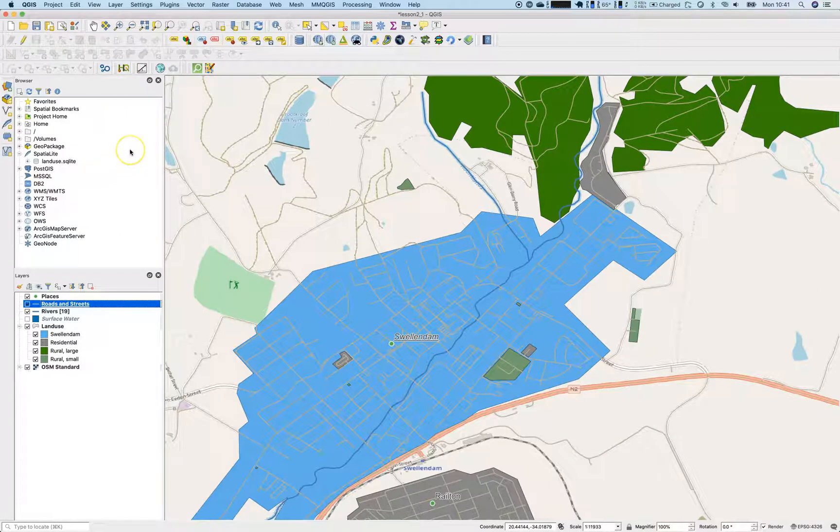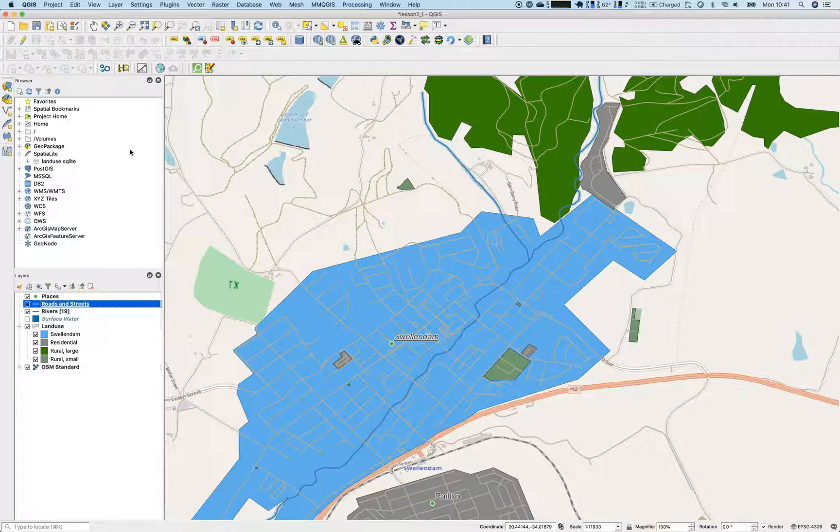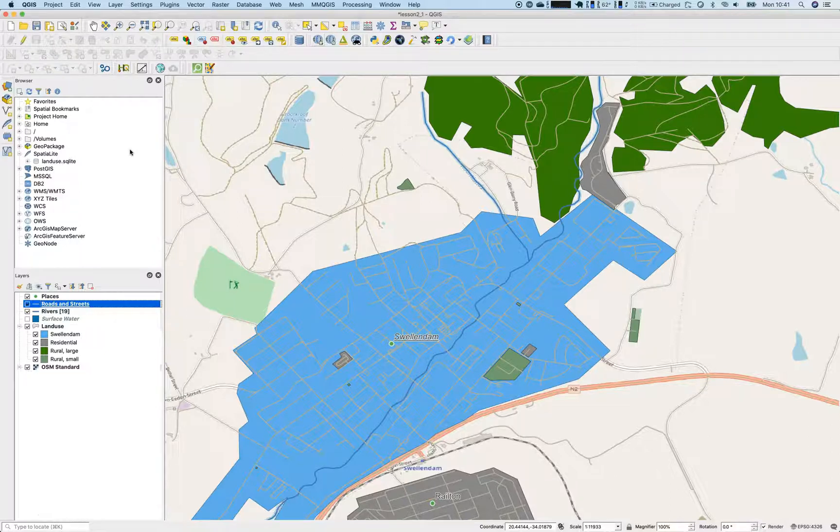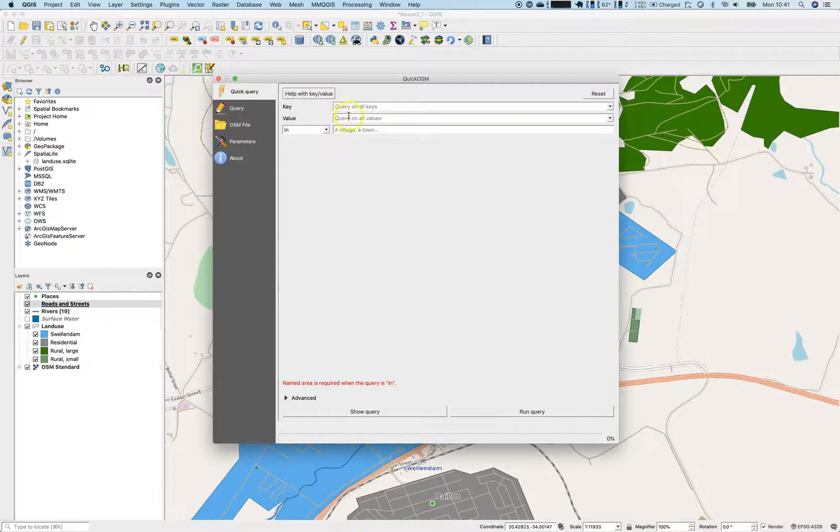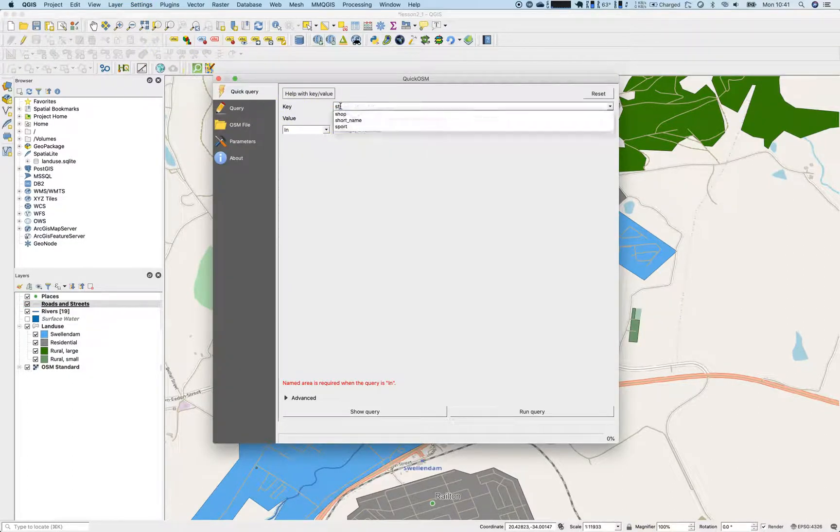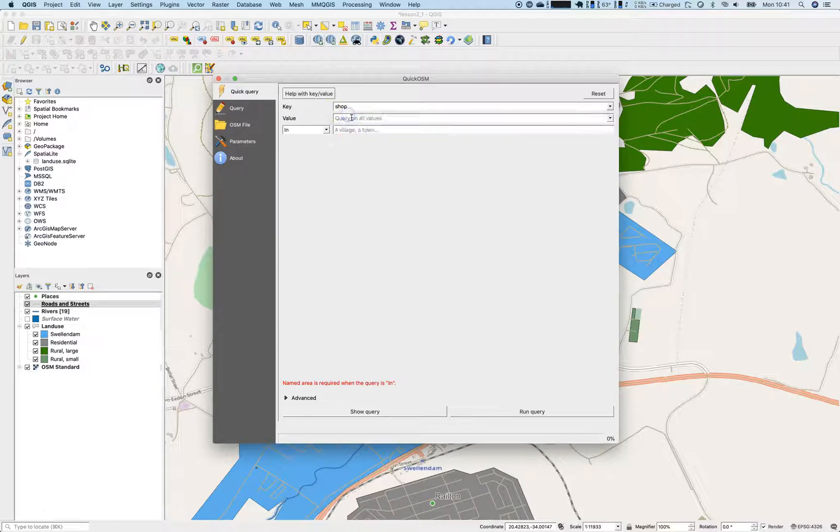So we cannot export the current project, especially if you are looking here on the roads and streets. Open attribute table. It already takes some time on my Mac and that's a proper machine. And we have 18,000 entries here and lots of attributes and all those attributes normally will be published. But for this example, we will take the point of view from a tourism guy. I own some places in Swellendam. Let's say I have five apartments and I would like to show my visitors and my guests where are shops in Swellendam.